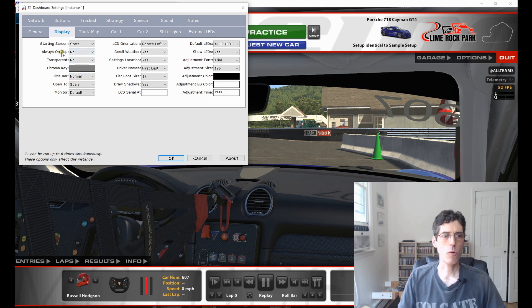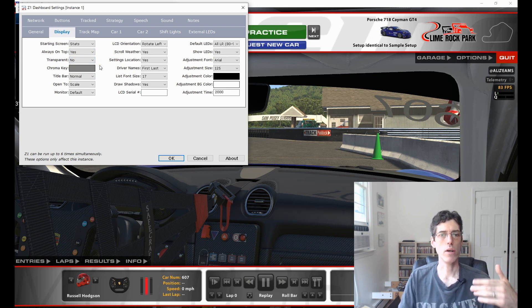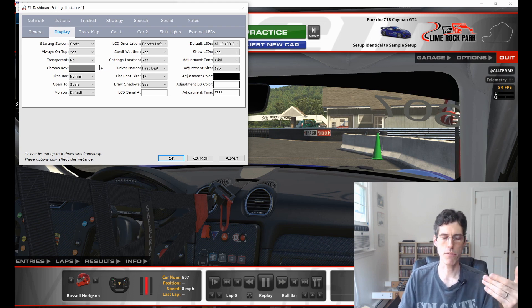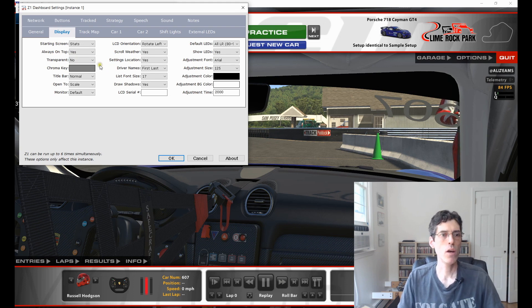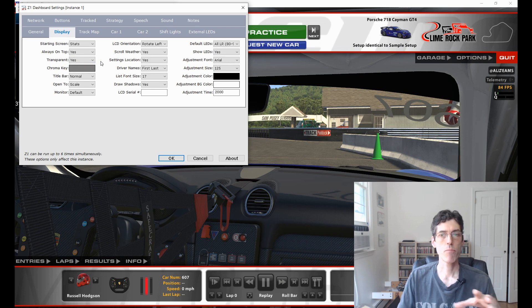The first option is Always on Top. You need to set this to Yes. This needs to be turned on because when you go back into the sim you don't want the Z1 dashboard to be displayed behind the sim — you want it displayed on top of the sim. The next thing is Transparent. You want to set that to Yes as well, so that when the dashboard is displayed the background becomes transparent.